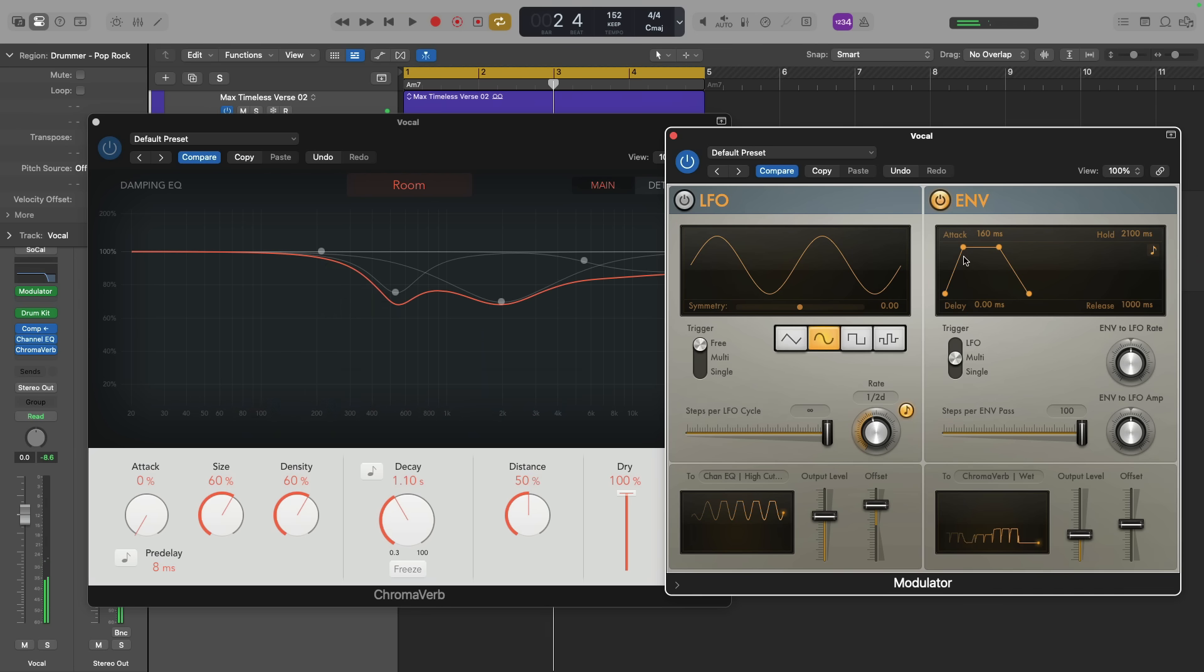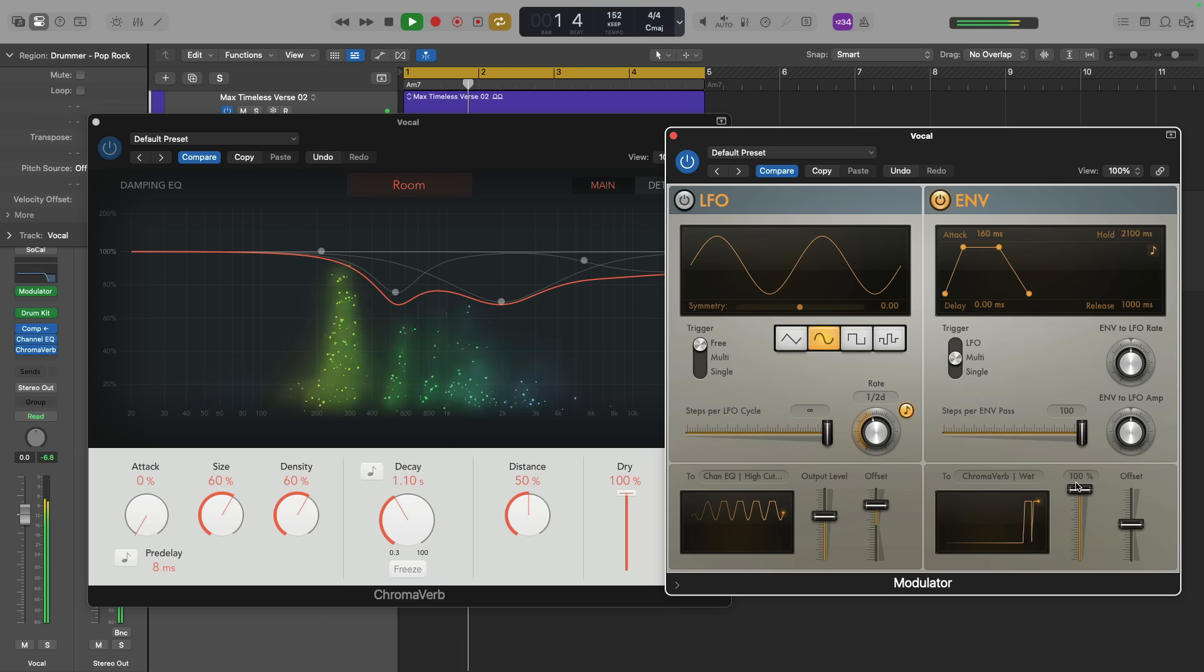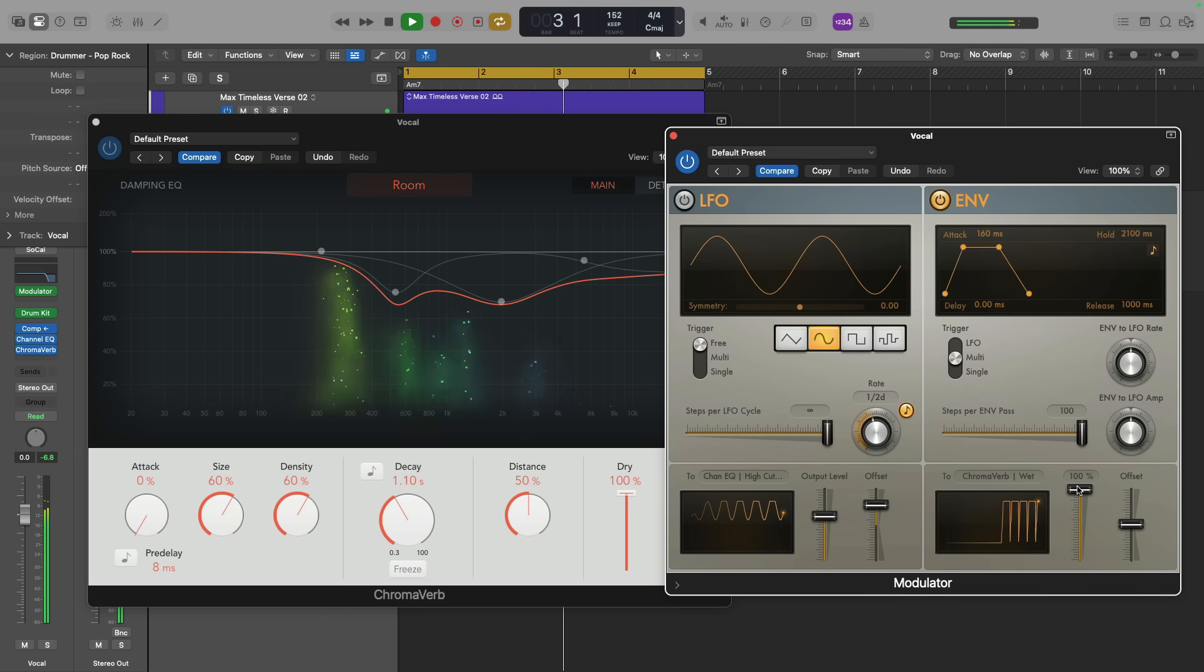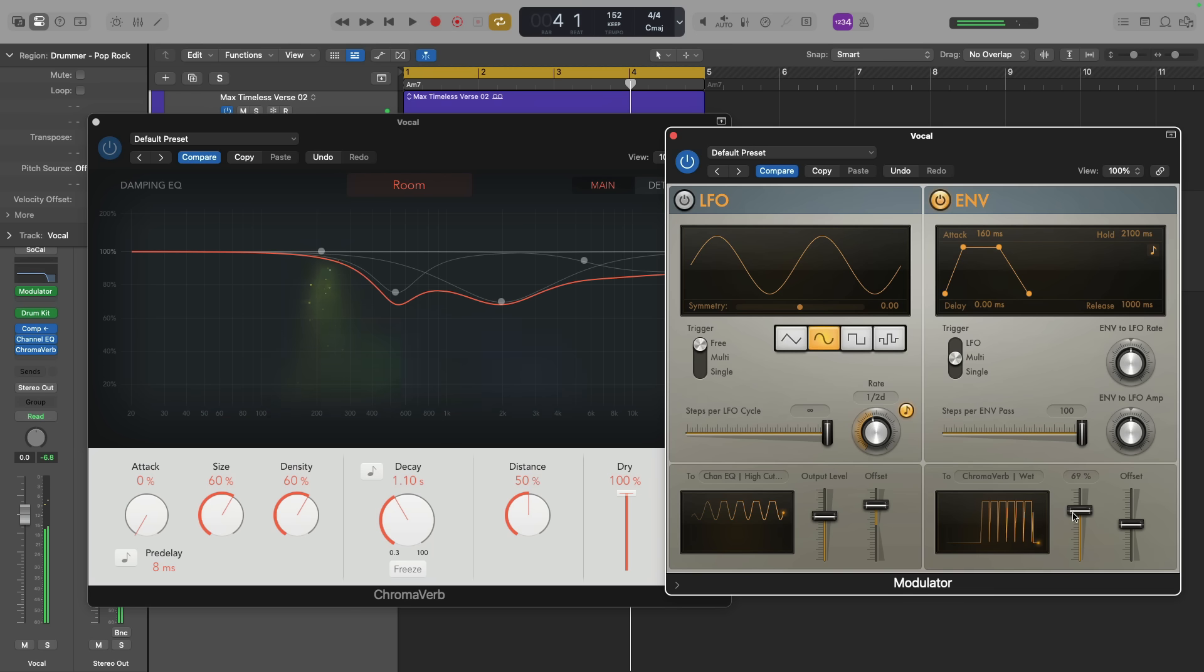In this case, the envelope follower is reacting again to the kick drum pattern. You can see it if I set the output level all the way to 100%. And this can open up some really awesome creative opportunities.